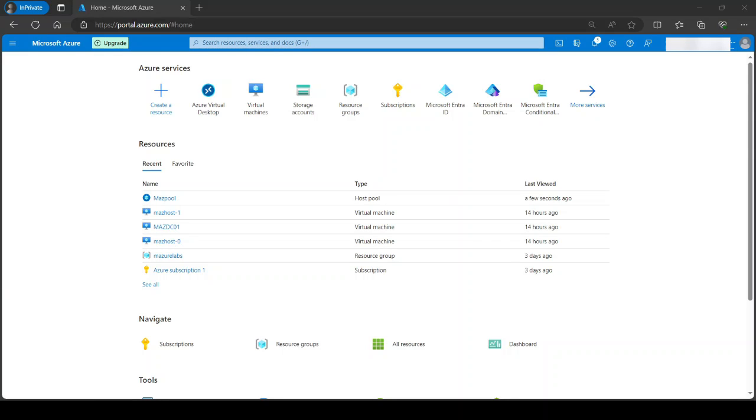Hey guys, so previously we created an Azure Virtual Desktop setup with a customized image, FSLogix profile, and persistent desktop. If you need to watch this video, I'll leave a link in the description below.